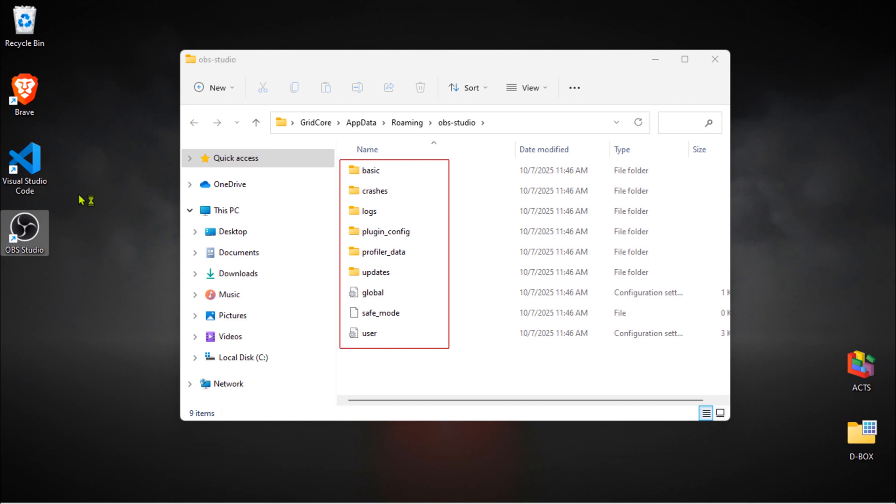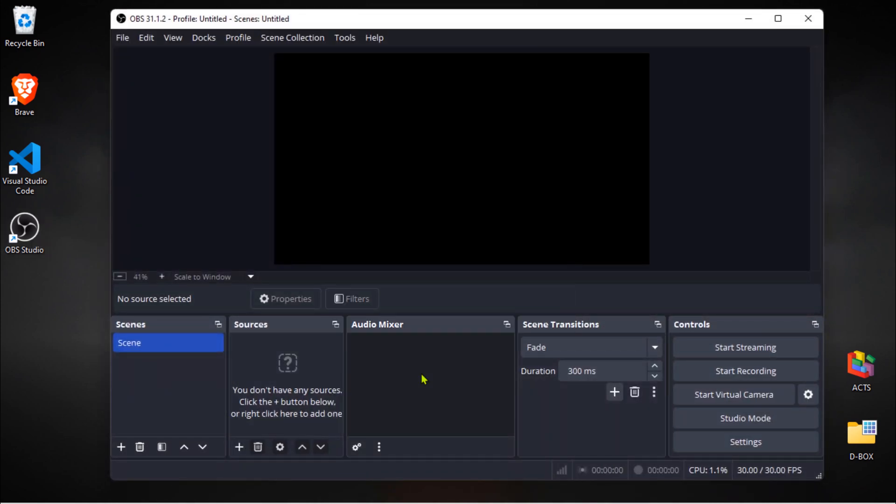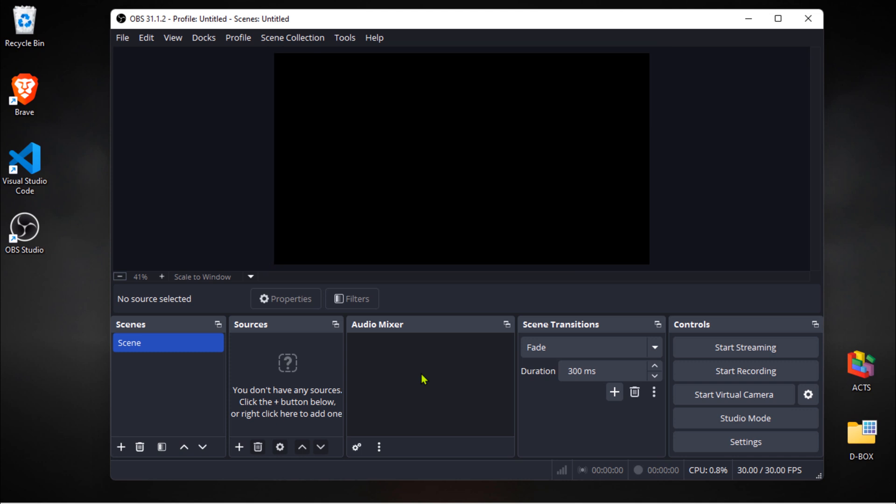When OBS Studio launches again, other configuration files and folders are being added to its settings folder on the fly. And boom! We have now a fresh OBS Studio with this blank black canvas. It's like we just installed it for the first time.